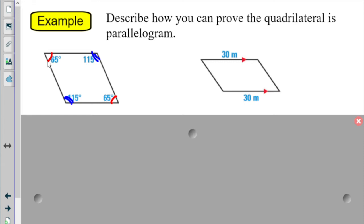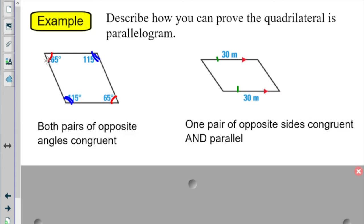Hopefully you see what I was saying about the supplementary — yes, we have supplementary pairs on all those angles, but it's much faster to say these are the same and these are the same, and we're done. Anytime you have consecutive angles supplementary, you're going to have opposite angles congruent. Then we only have one pair of sides here, but we have that pair being congruent because they're both 30, and parallel because they have the arrows labeling them parallel — so one pair of sides congruent and parallel. That's the new one.